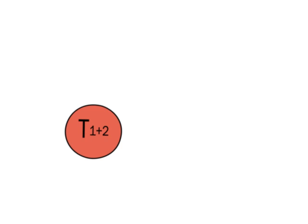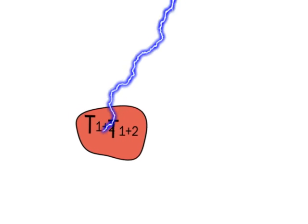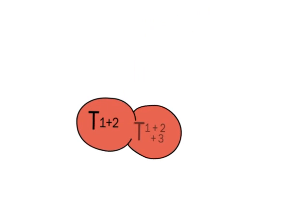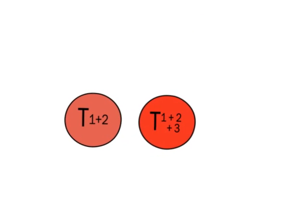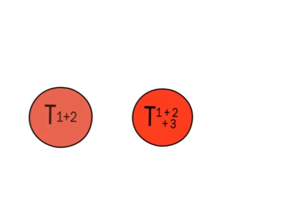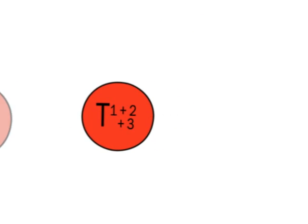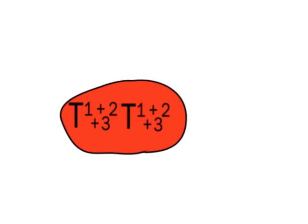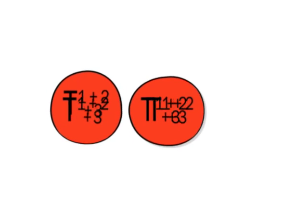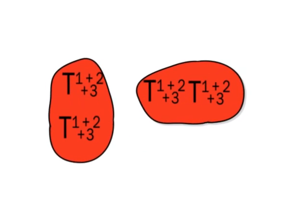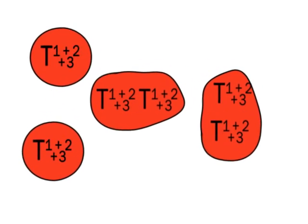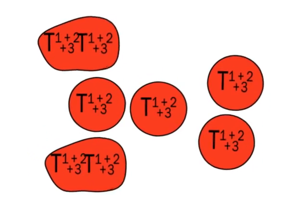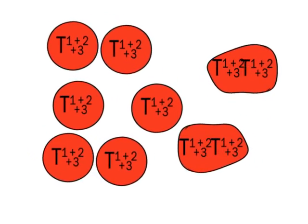Subsequently, one of the T1 plus 2 clone cells is hit by a third event. The T1 plus 2 plus 3 cell formed has a growth advantage over the previous clones. The clone expands due to an increased rate of cell divisions and a decreased rate of apoptosis.